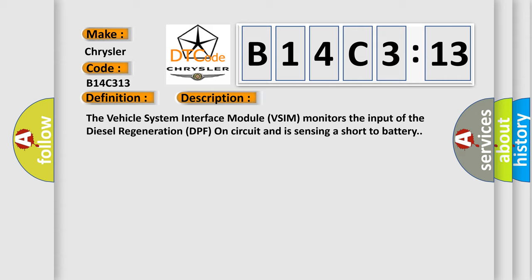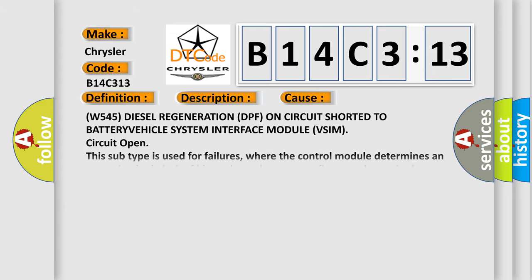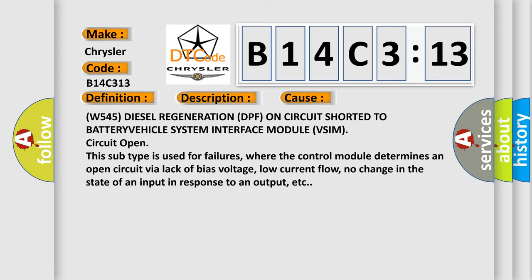The vehicle system interface module VSIM monitors the input of the diesel regeneration DPF on circuit and is sensing a short to battery. This diagnostic error occurs most often in these cases.